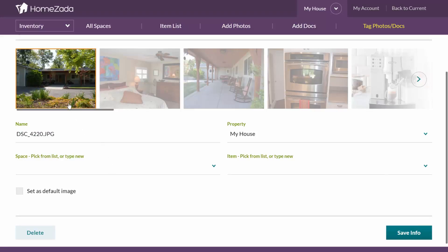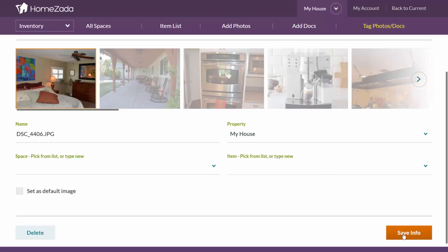So for instance, this first photo is a picture of my house and all I have to do is come in here and hit the green button and say save info.